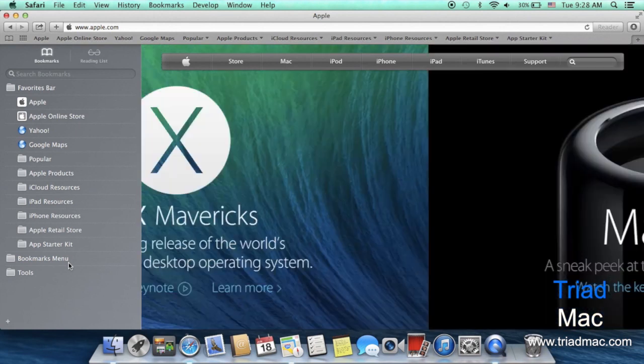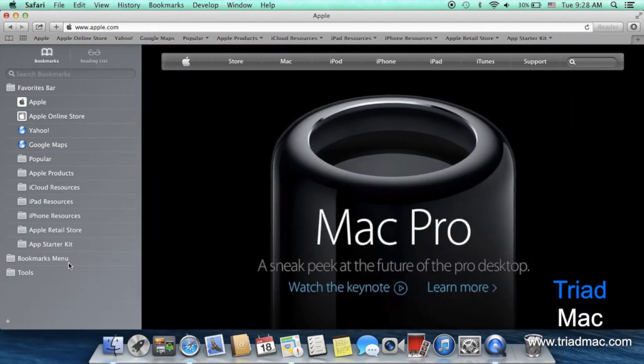Under the hood, Safari's gotten a lot of changes and now becomes the fastest operating system for the Mac.